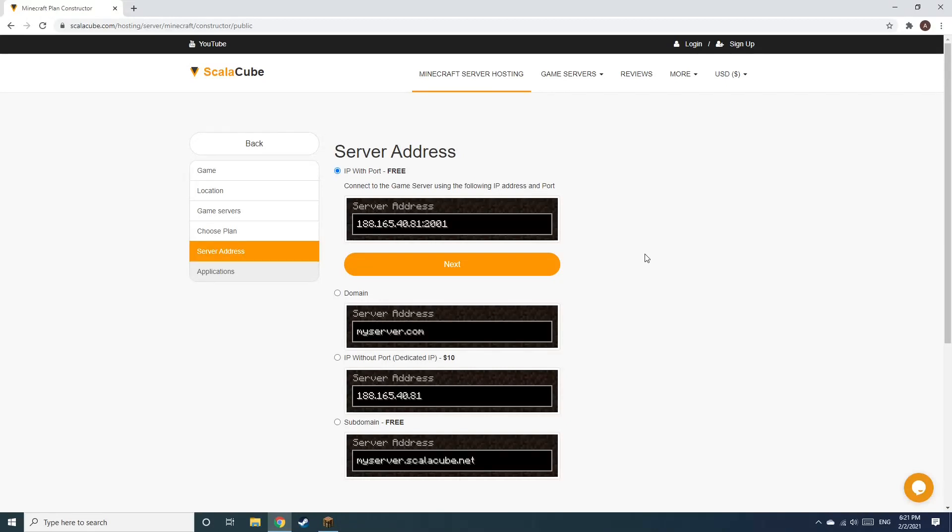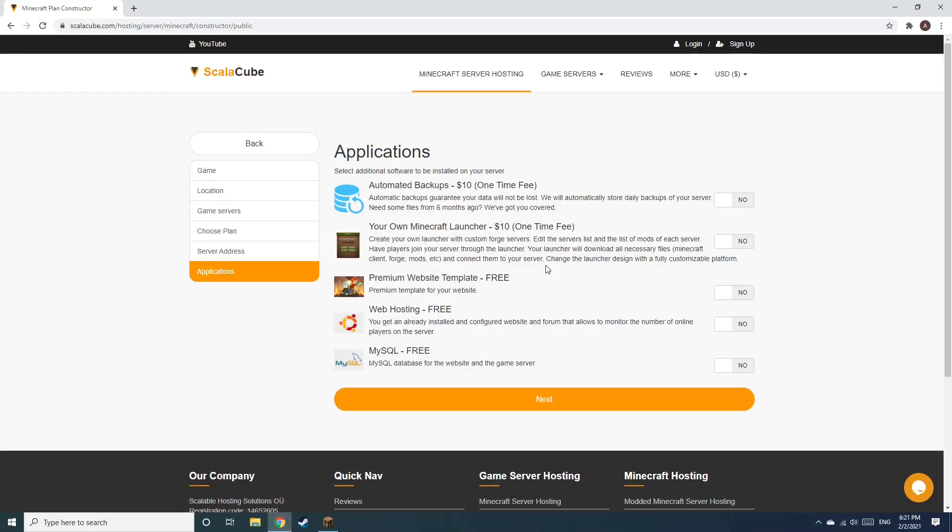For the purpose of this video, we will be selecting the default IP with Port. This can be changed at a later date.